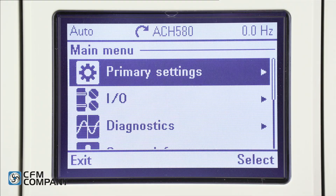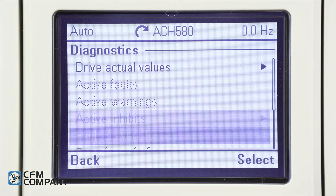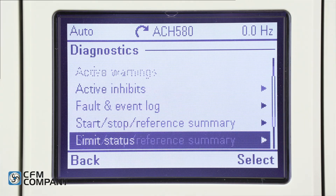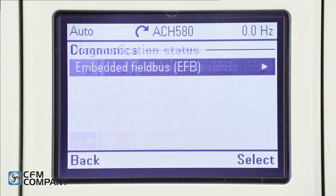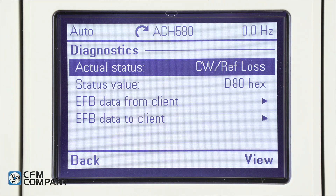Not covered in this video, the ACH 580 does have a diagnostics menu. Press menu, arrow down to diagnostics, press select, arrow down to communication status, press select, then select embedded field bus (EFB). The diagnostic screens can help to confirm proper communication with the building automation system and also to help troubleshoot communication issues.